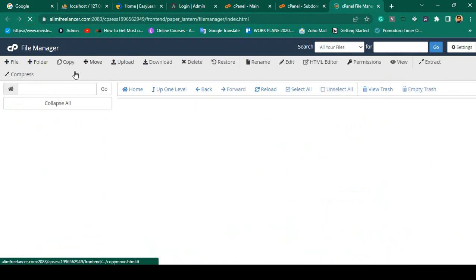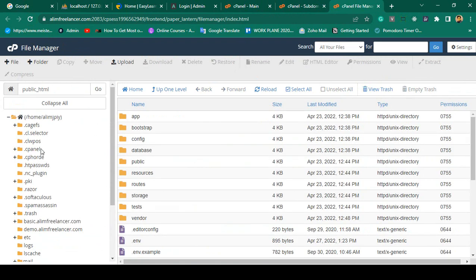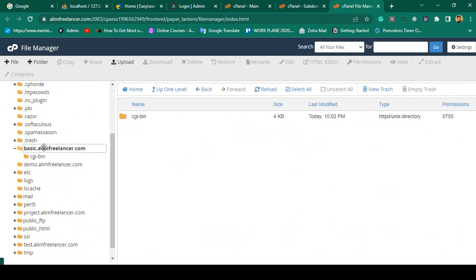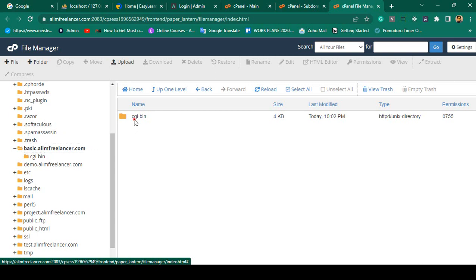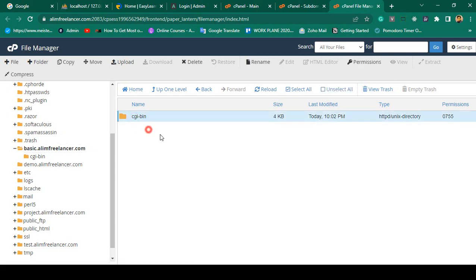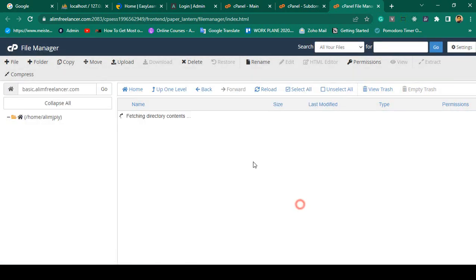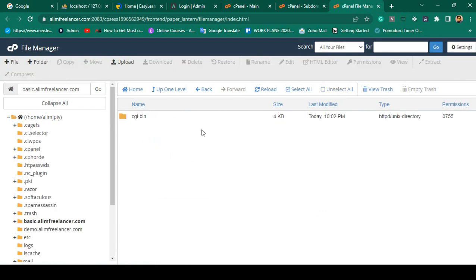If you go to our file manager and refresh it, there should be another folder because we created a subdomain. You can see there is a new folder called 'basic'. Inside that subdomain area, you'll get a cgi-bin folder and others. Make sure you enable 'show hidden files' so you can see everything.